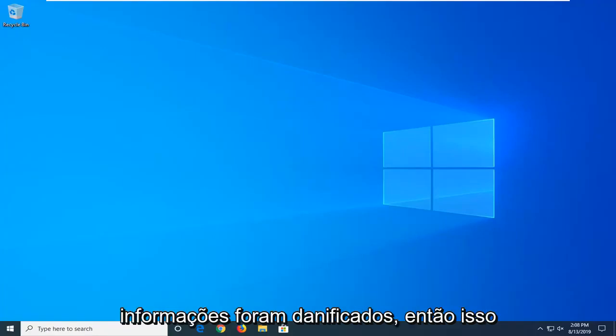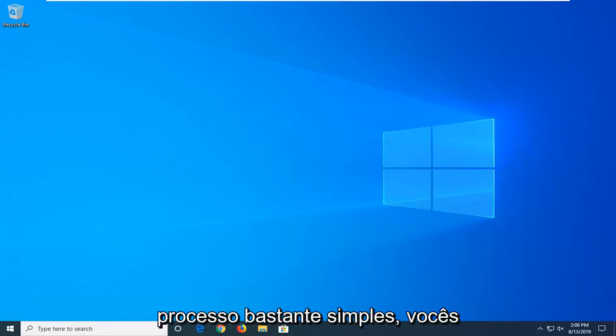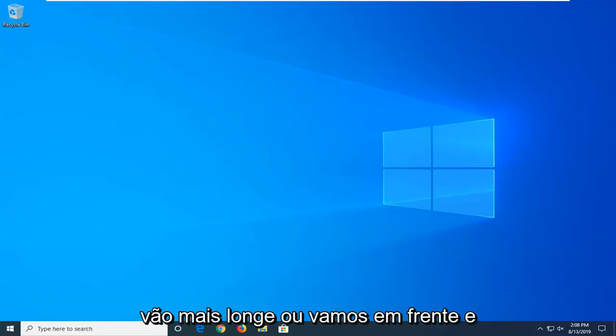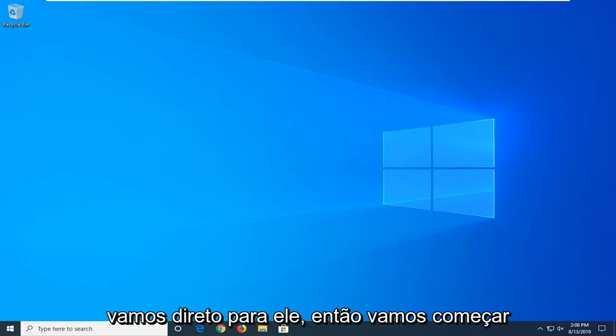Configuration information has been damaged. So this should hopefully be a pretty straightforward process here guys. And without further ado, let's go ahead and jump right into it.